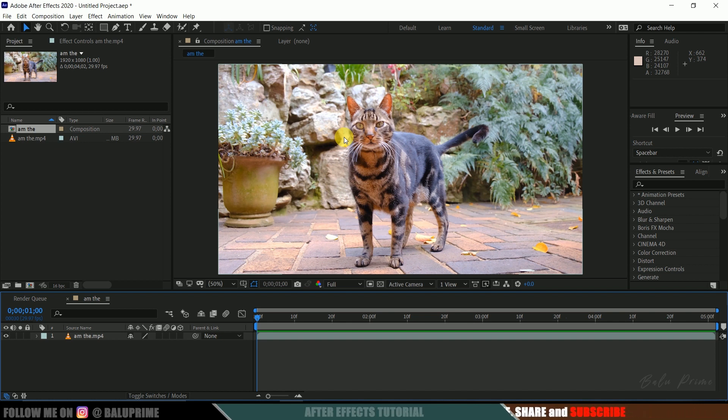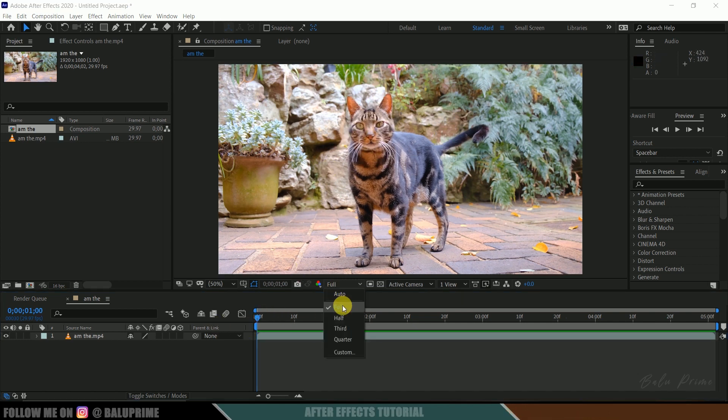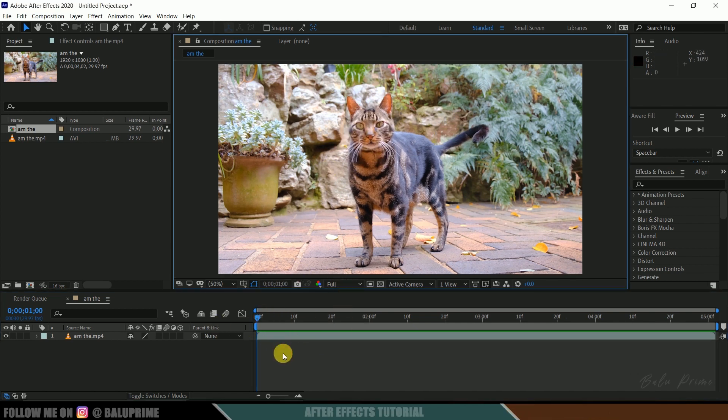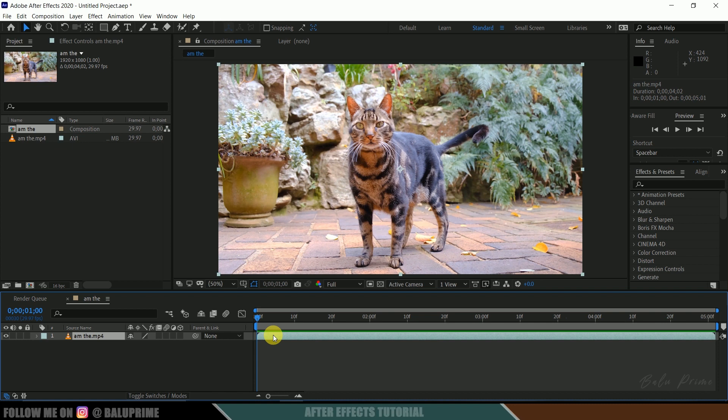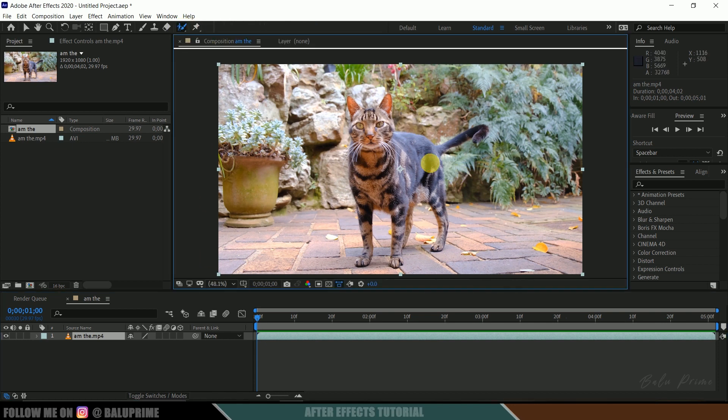So let me change this, let it be full only. Now select the footage layer, click on the Roto Brush tool here, and double-click on the footage layer.